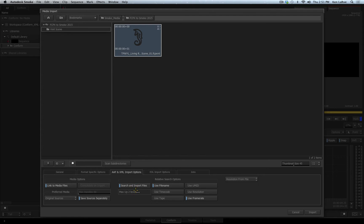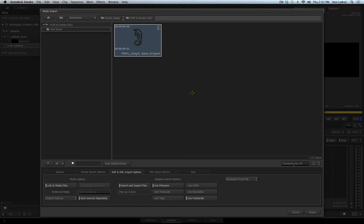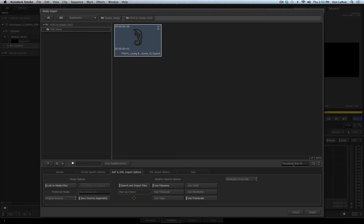Leaving the max up level to zero means Smoke will not look at any folders above where the XML or the AAF file is. So depending upon where the footage is to relink, you might need to adjust this. If possible, it is the best scenario to always have your XML or AAF file at the top level, so Smoke can easily search through all the subfolders to find the media. But we know that that is not always the case, so that is why you have the max up level option.